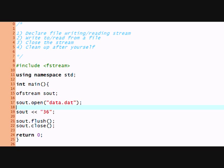So today we'll be learning about input streams, input file, file input streams, and how to read from a file.